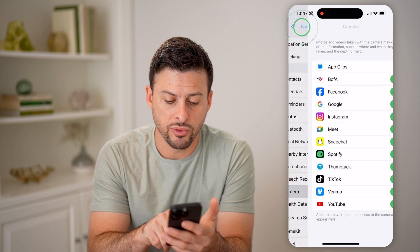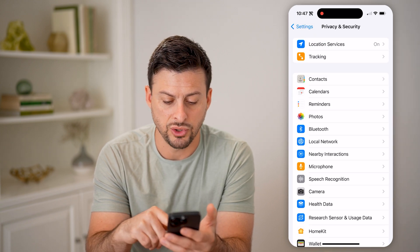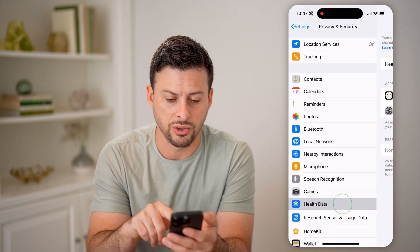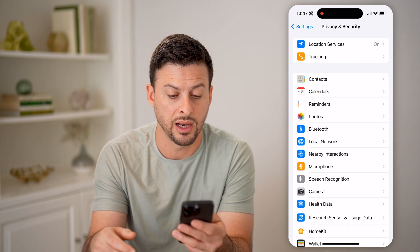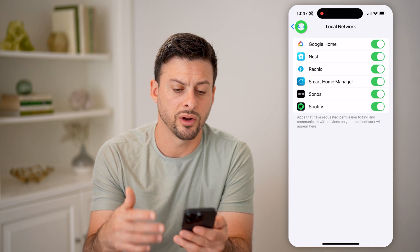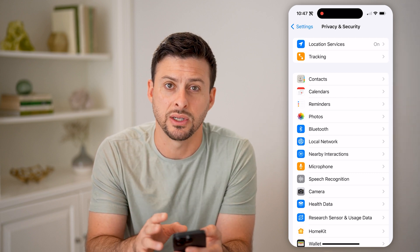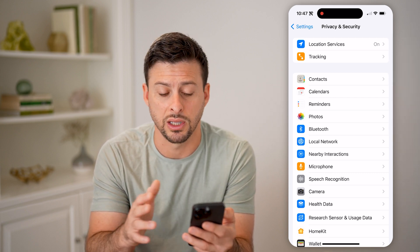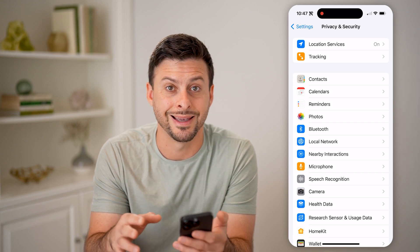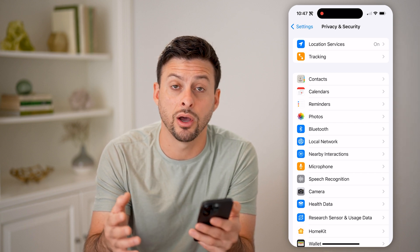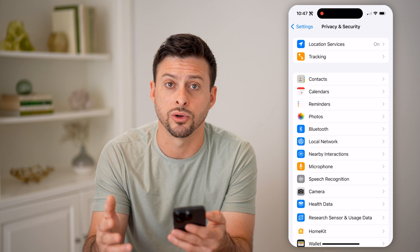You could also go into your Health Data and see which apps are using it, as well as Local Networks and similar settings. Basically, go through all of Privacy and Security — it's really important to look through all of these and make sure everything is turned on that you want turned on, and turned off where you want it turned off.